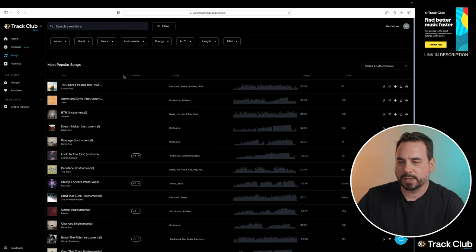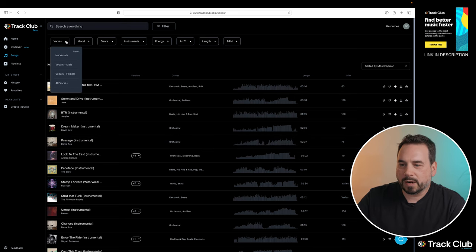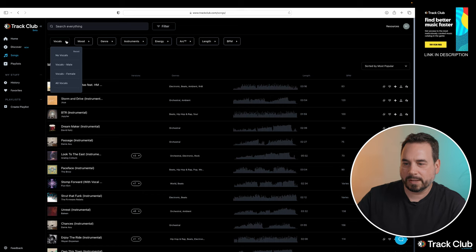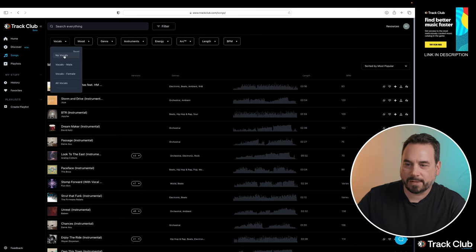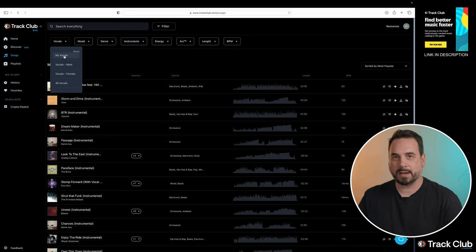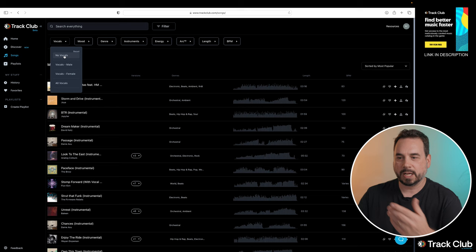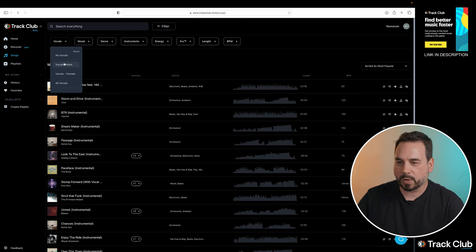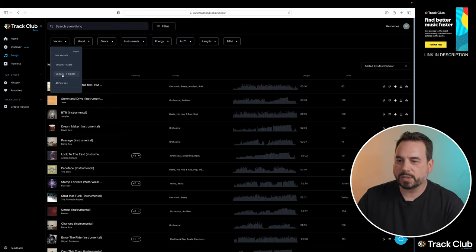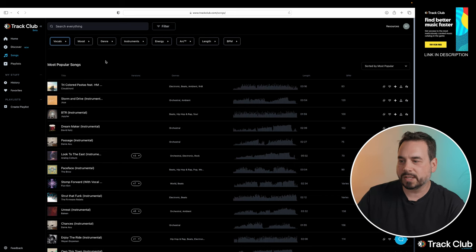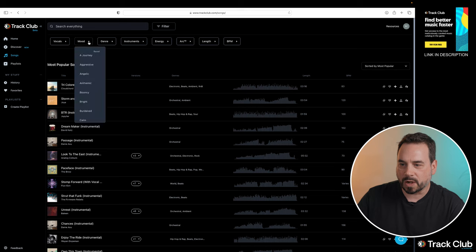So along the top here, if I click on the first one, it says vocals. Now within there, you can choose to have no vocals. So that's going to list songs that have no vocals. Male vocals are going to obviously give you songs with male vocals, female vocals. So we can go in here and basically filter down whatever it is that you're looking for in your music or songs.